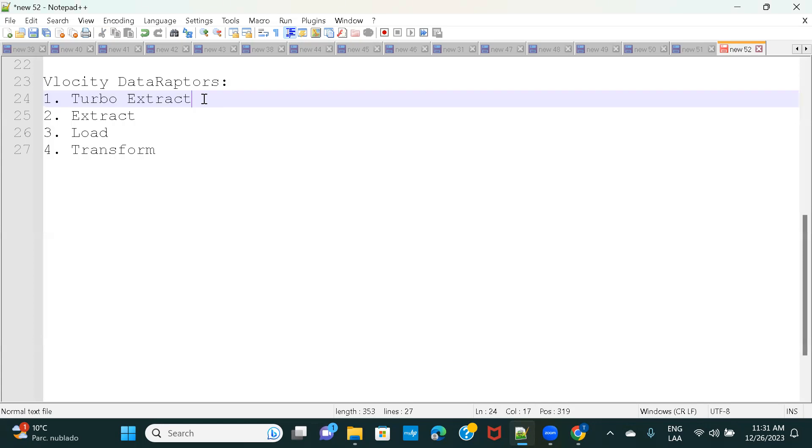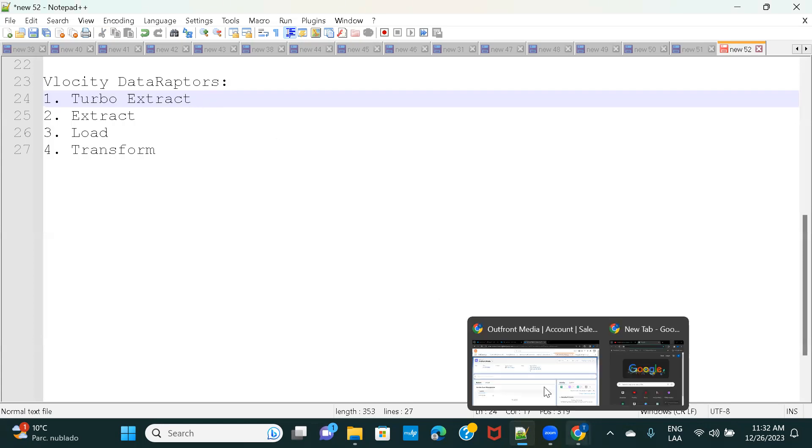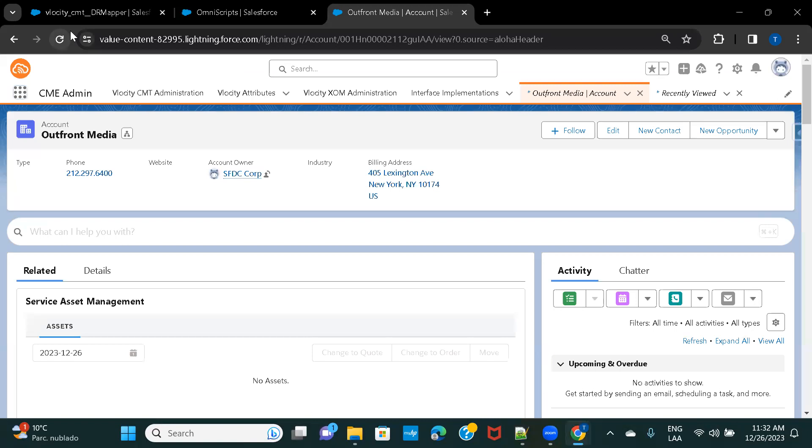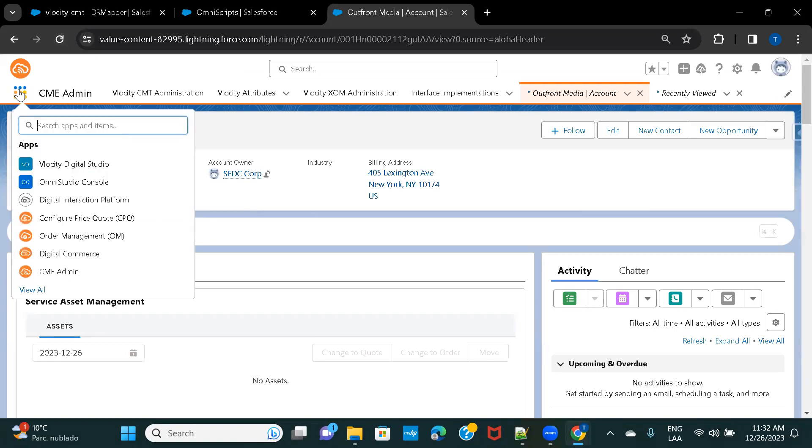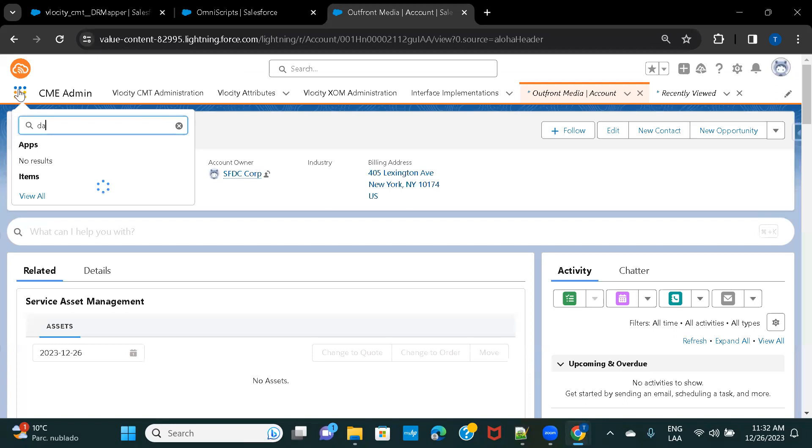So, let's just go ahead and check it out with an example. So, I'll just go ahead and query account data. I'll navigate to my CMT org. I'll navigate to Data Raptors and I'll go ahead and create a Turbo Data Raptor.